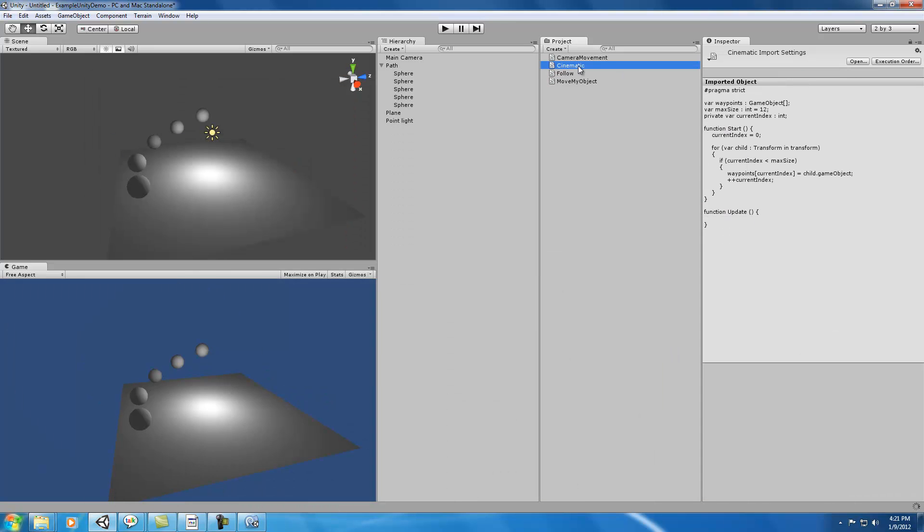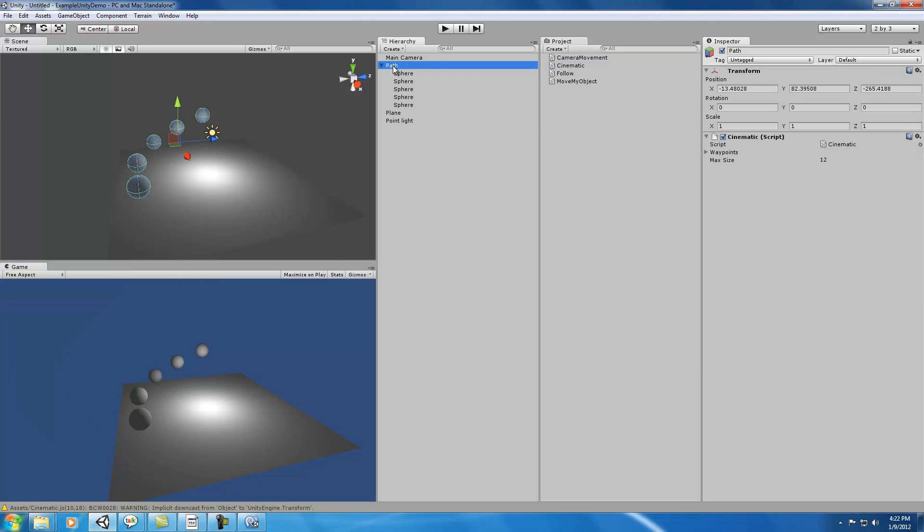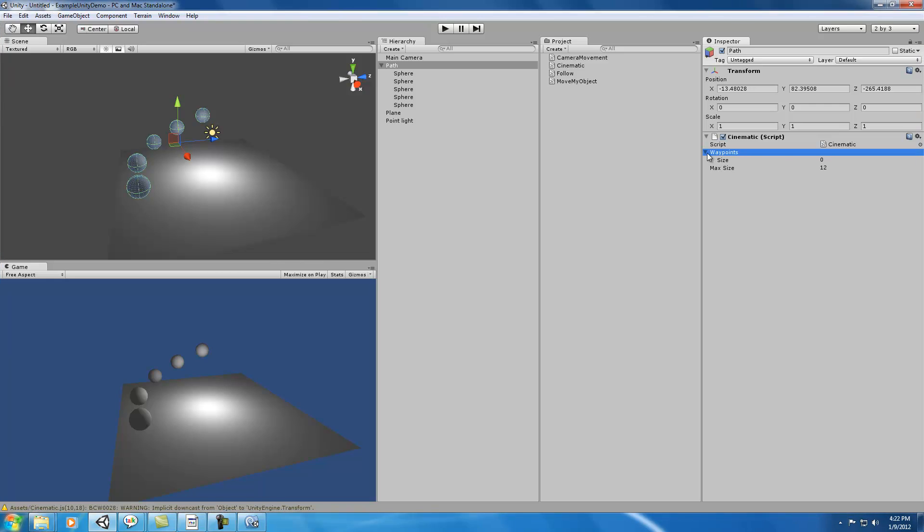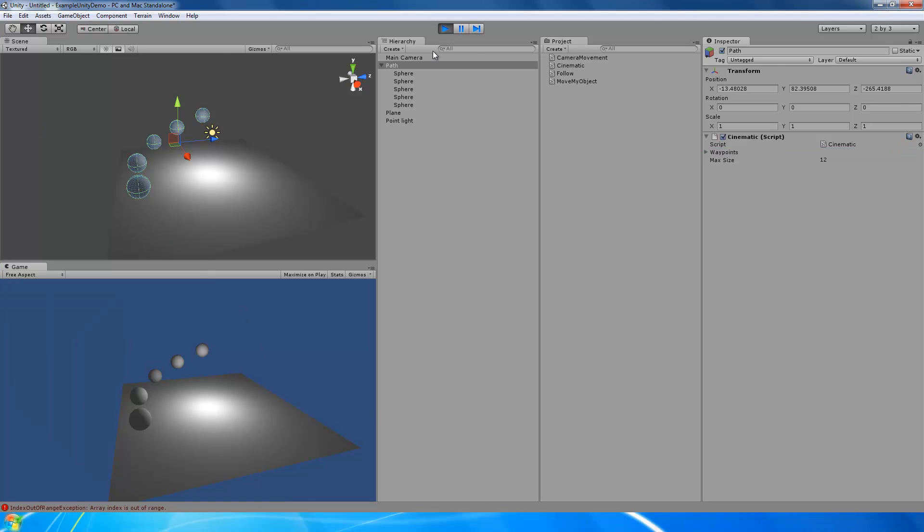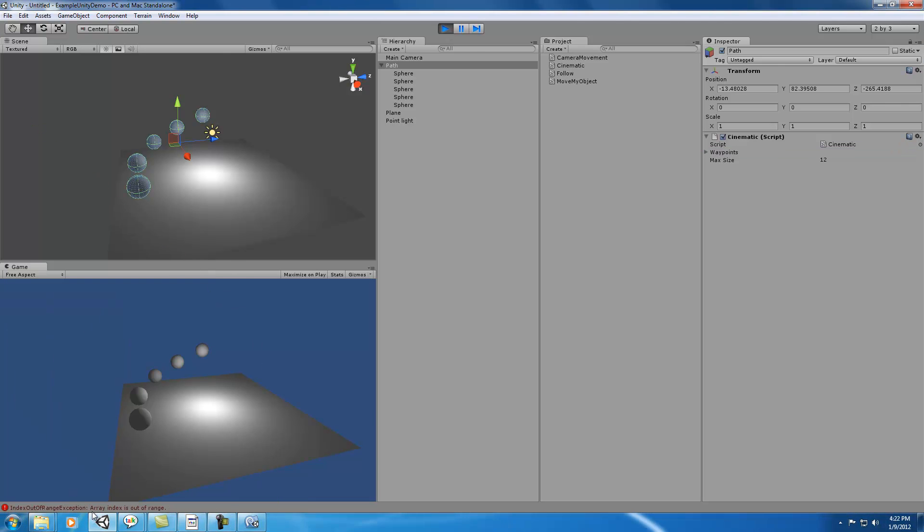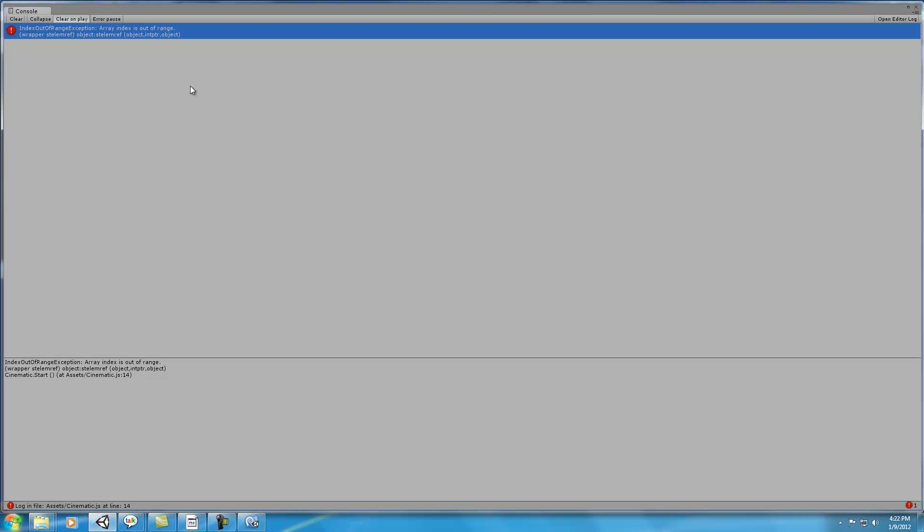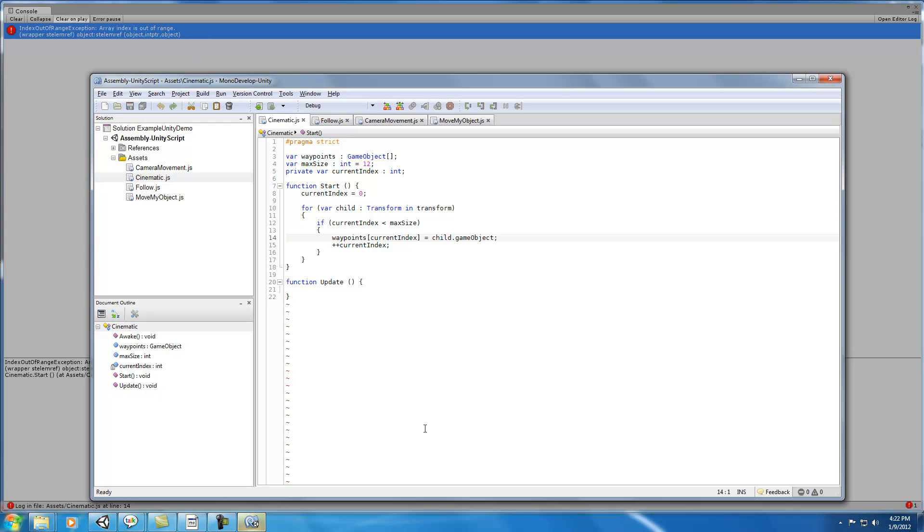We will drag it on the path. So now path has, you can see it has an array right now, just zero size right there. But our max size is set to 12, and the idea is when we run this, let's run it now. I'm getting an index out of range. Let's take a look and see what that is.